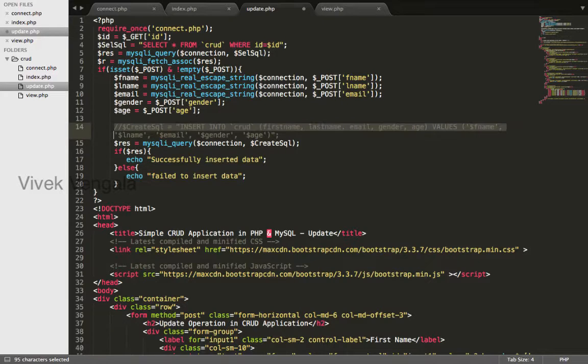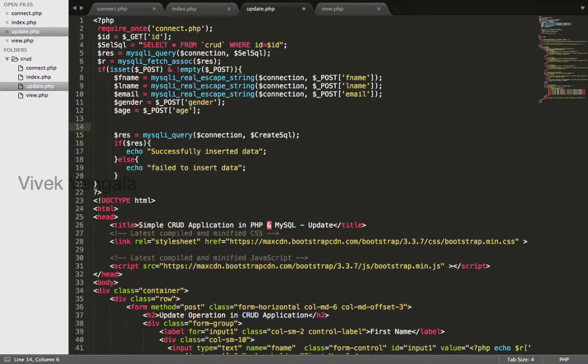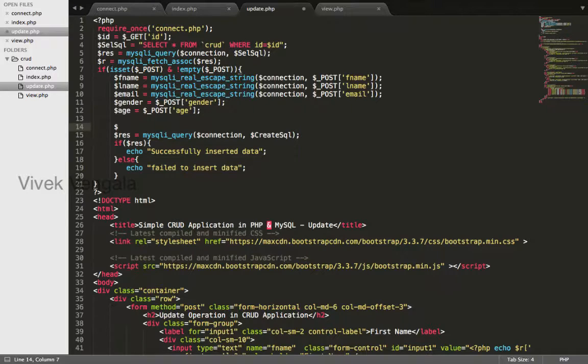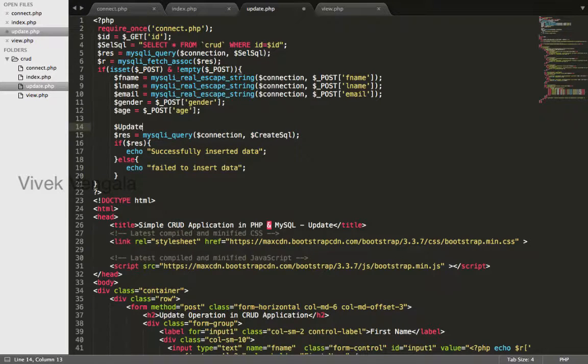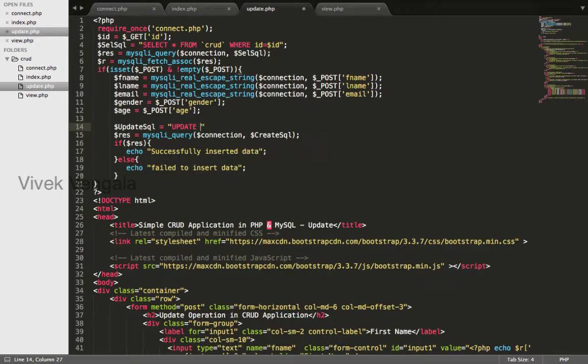I'll remove this create SQL and create a new variable update SQL update crud table name.